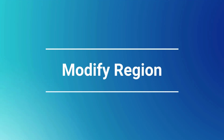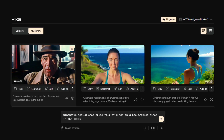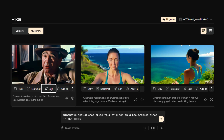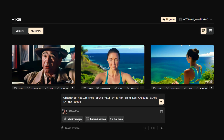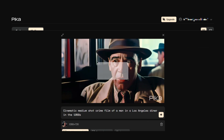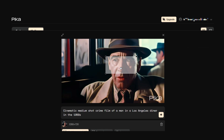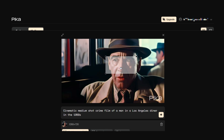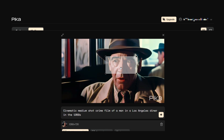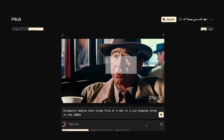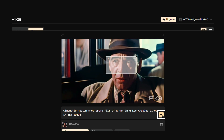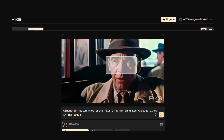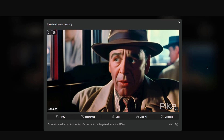Modify Region. Let's go back to the detective in the diner. Click on the edit button — the prompt window comes up. Click on the "Modify Region" button. The video will come up with a rectangle that you can move into the area that you want to change. I'll cover the eye area, then hit the compile button. As you can see, we now have a new set of eyes that don't look so odd.